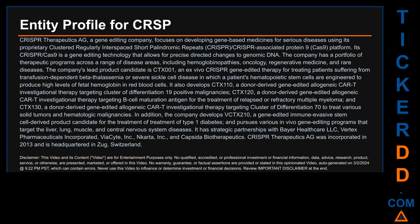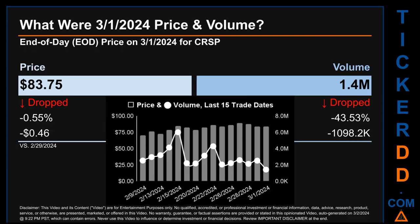It has strategic partnerships with Bayer Healthcare LLC, Vertex Pharmaceuticals Incorporated, ViaCyte Inc., ViaCyte Inc., Nkarta Inc., and Capsida Biotherapeutics. CRISPR Therapeutics AG was incorporated in 2013 and is headquartered in Zug, Switzerland. Hello, my name is Sam.